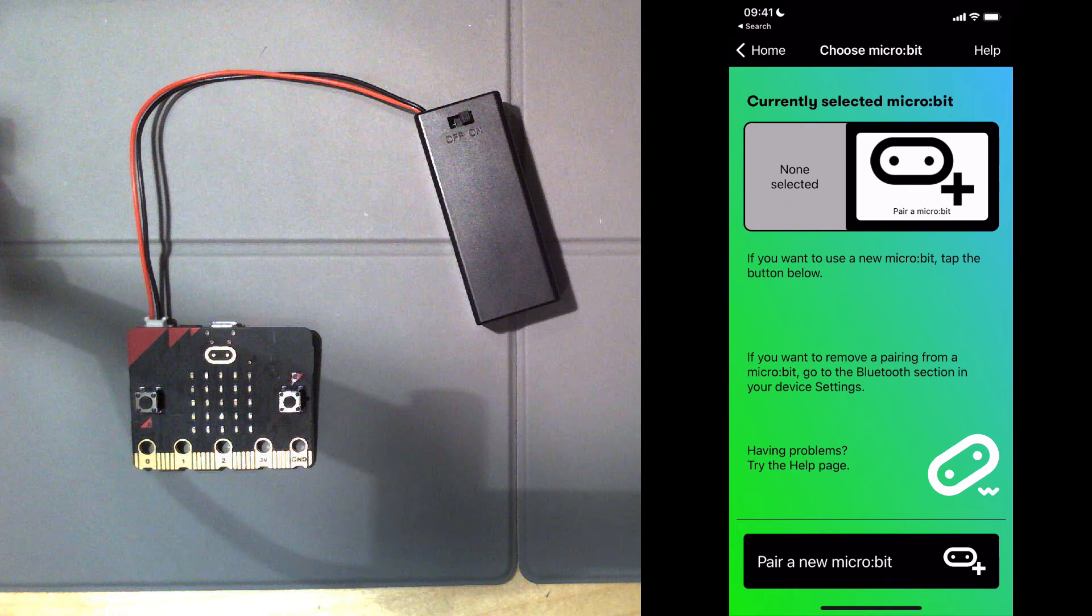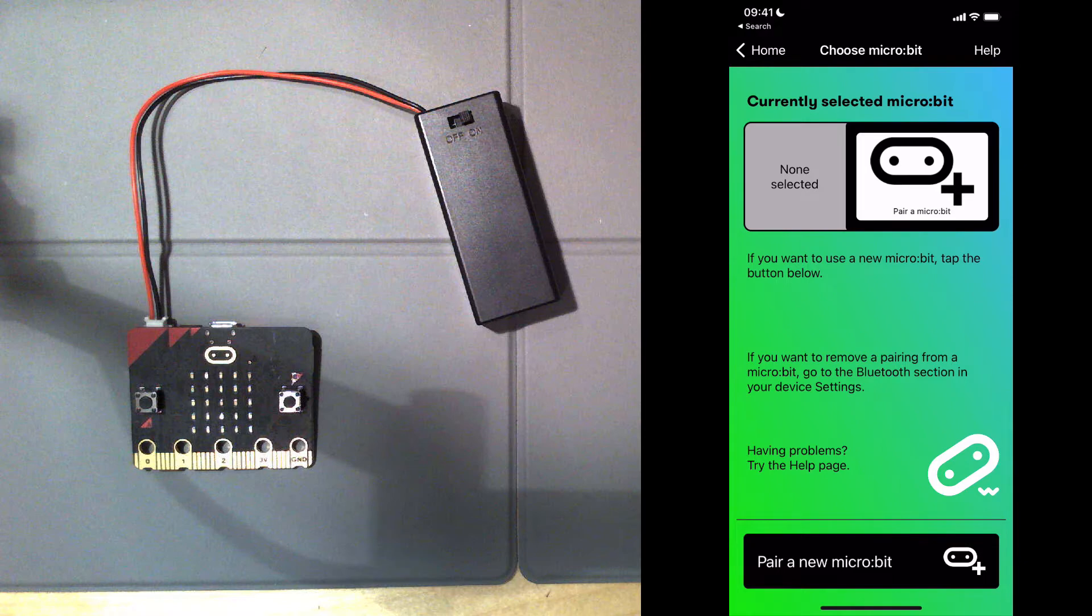This is a demonstration of the Bluetooth connectivity of the BBC microbit. I've done two things before starting the recording of this video. I've installed the microbit app on my iPhone. You can see on the right here there are versions for iPhone.